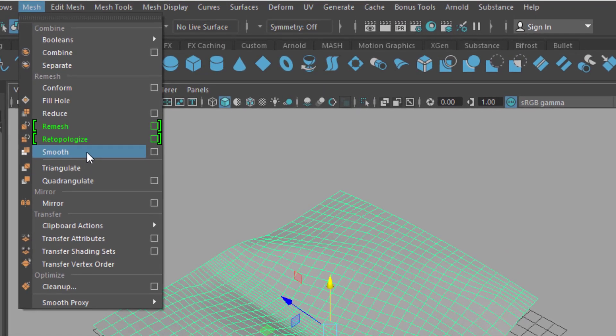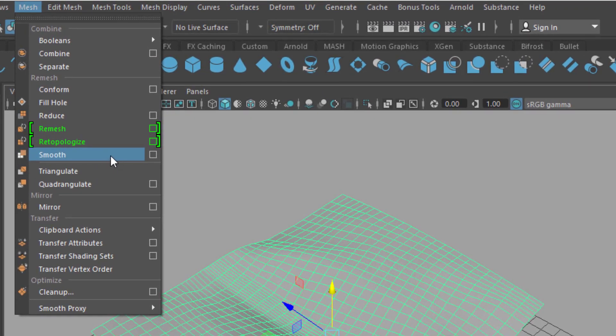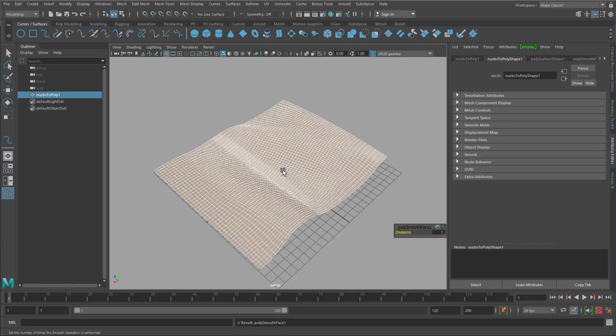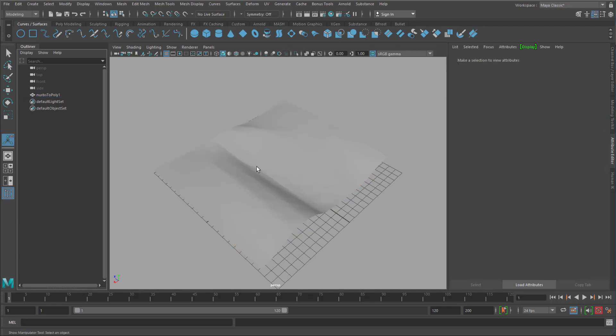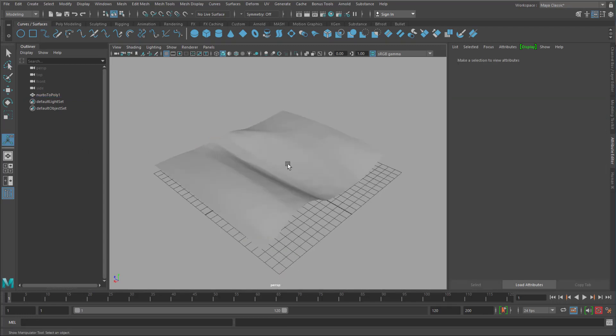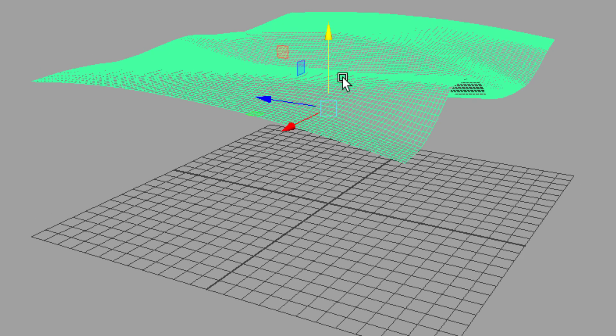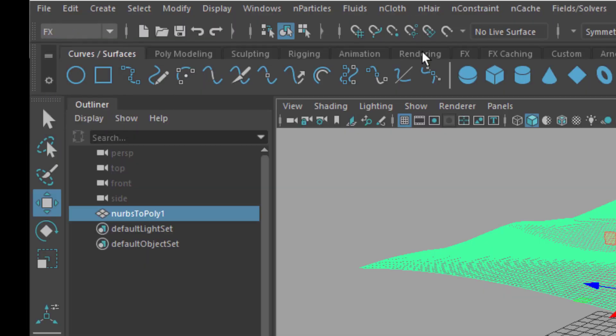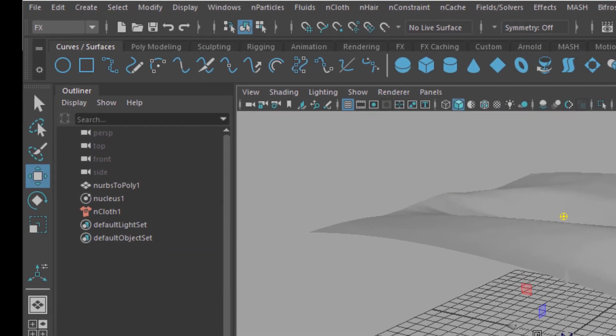As opposed to computer games actually, where you don't want many polygons. You could actually smooth this. And smooth this again. By typing in 2. We have a very dense material now. I move this a little bit up. And convert it into cloth. Go to FX. Here is Ncloth. And from the selected object I create Ncloth.